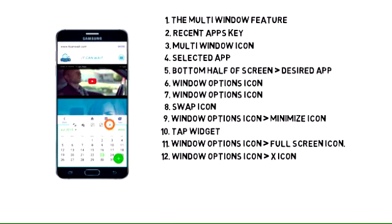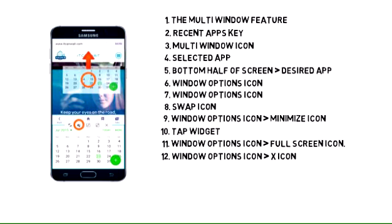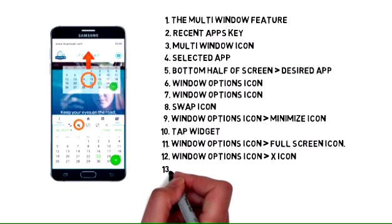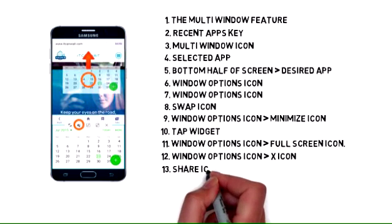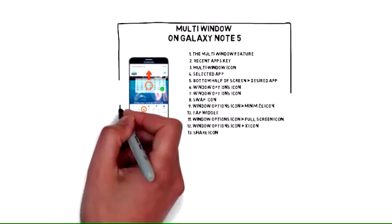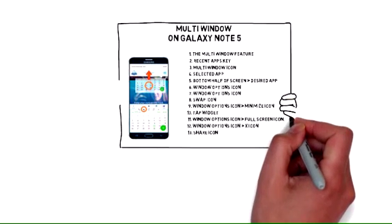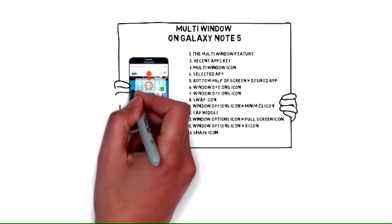To share content from one window to another, tap the share icon. Drag and drop as desired. Thank you.